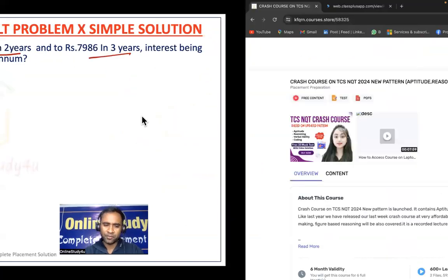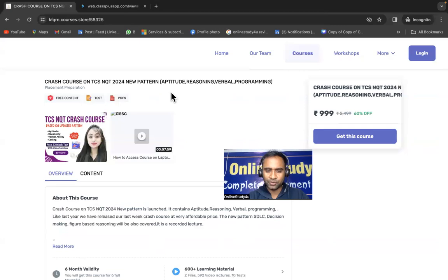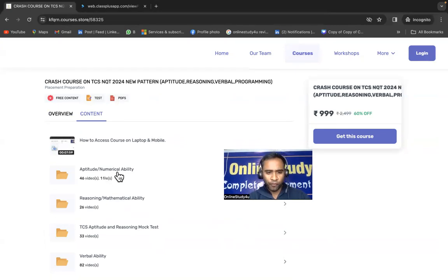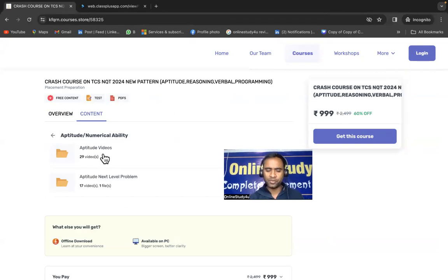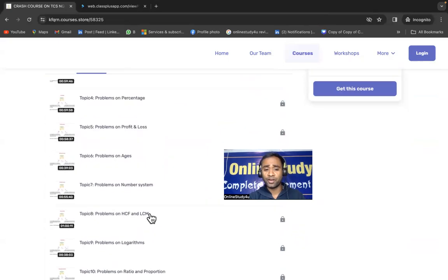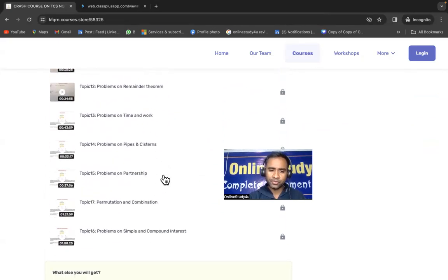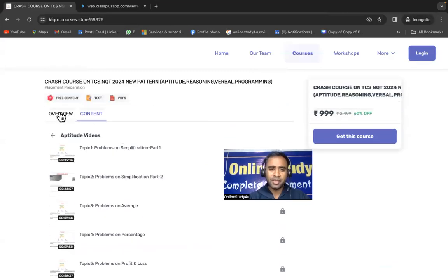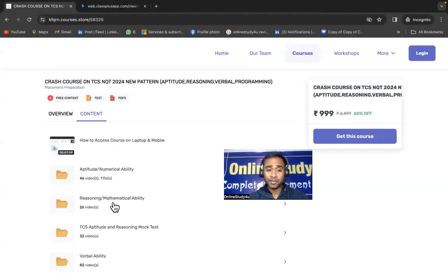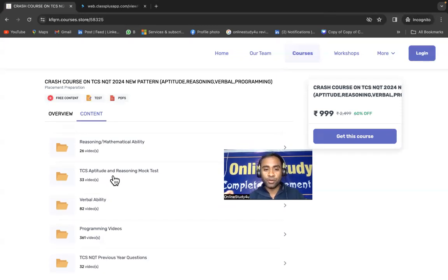Friends, if you want to learn these kinds of tricks, we have launched a crash course on TCS NQT. It is not only for TCS — it covers all examinations because aptitude does not change for Accenture or any other exam. We have released it in a very proper way. If you are a student with no idea where to start, this is a zero-to-hero series covering aptitude videos: simplification, average, percentage, profit and loss, number system, HCF/LCM. Simple and compound interest videos are over one hour and eight minutes.